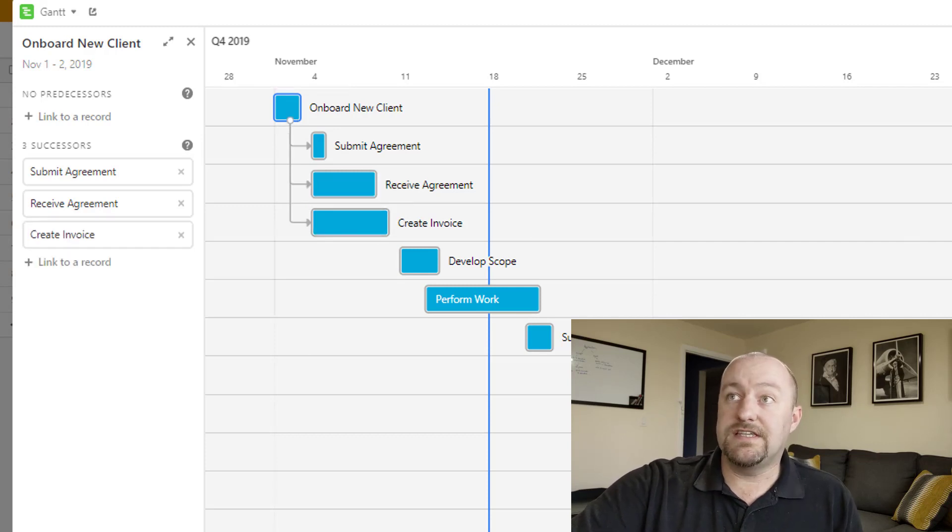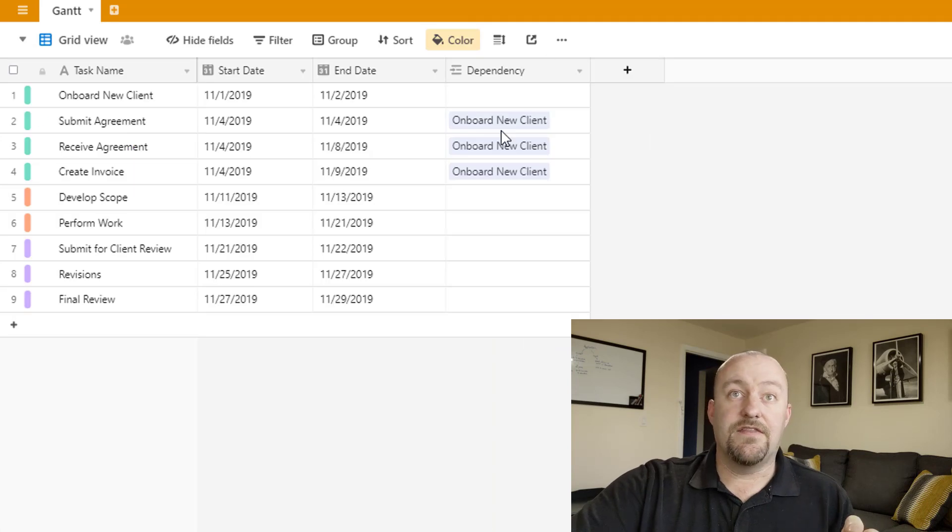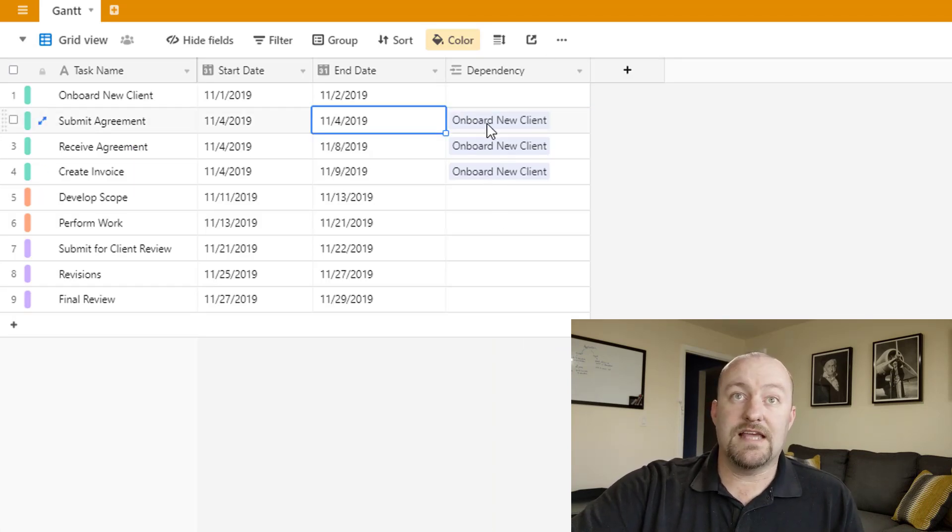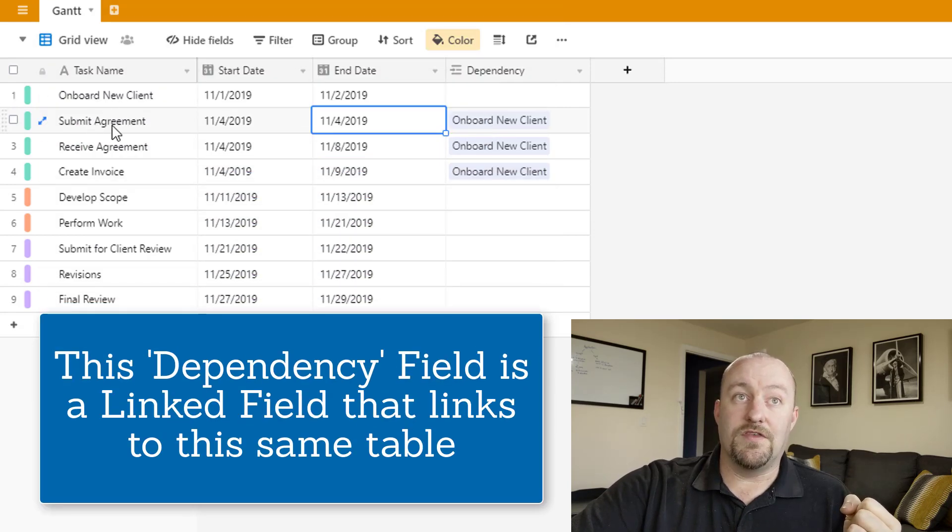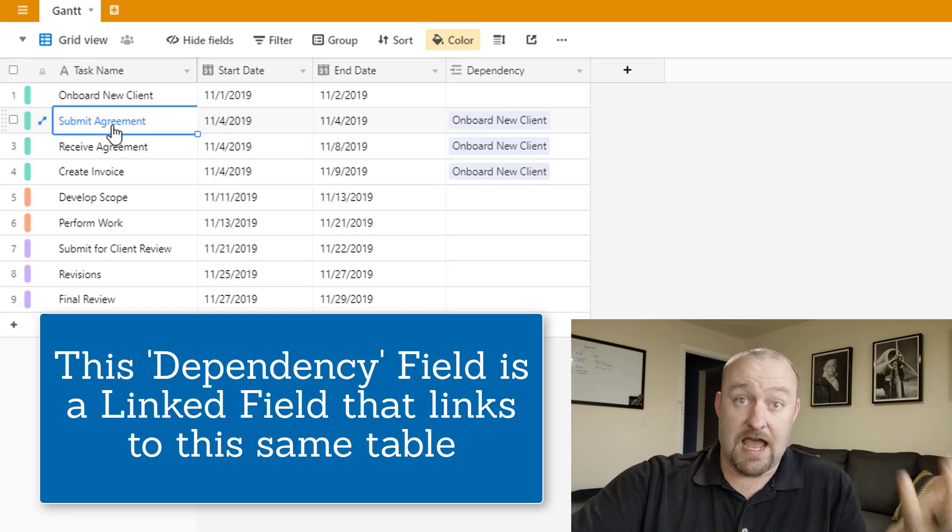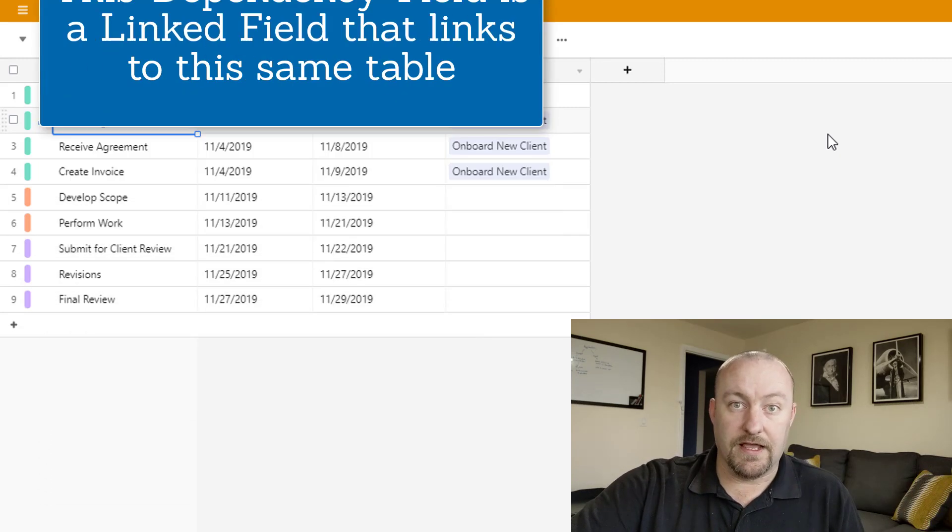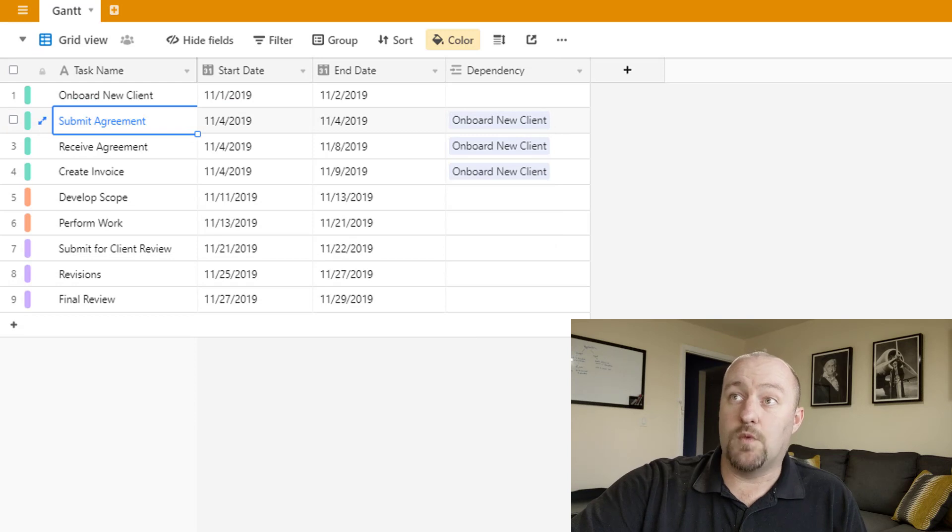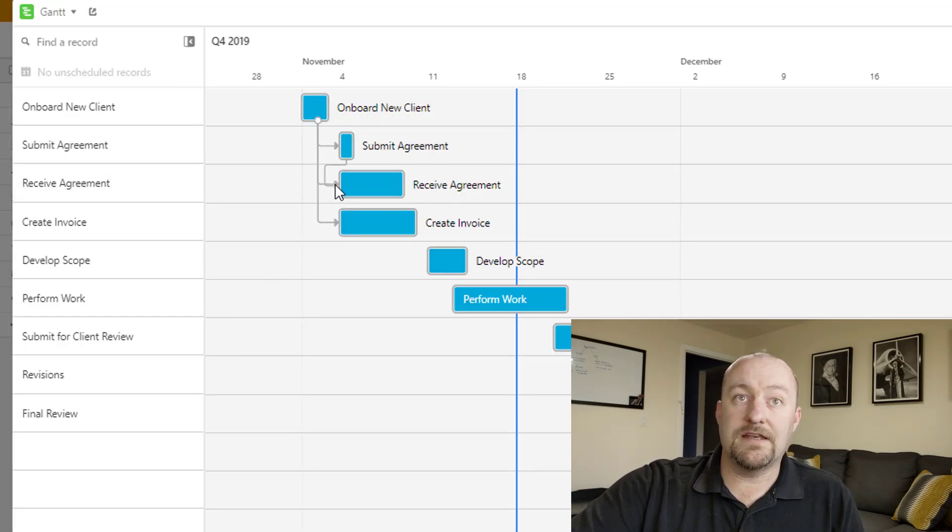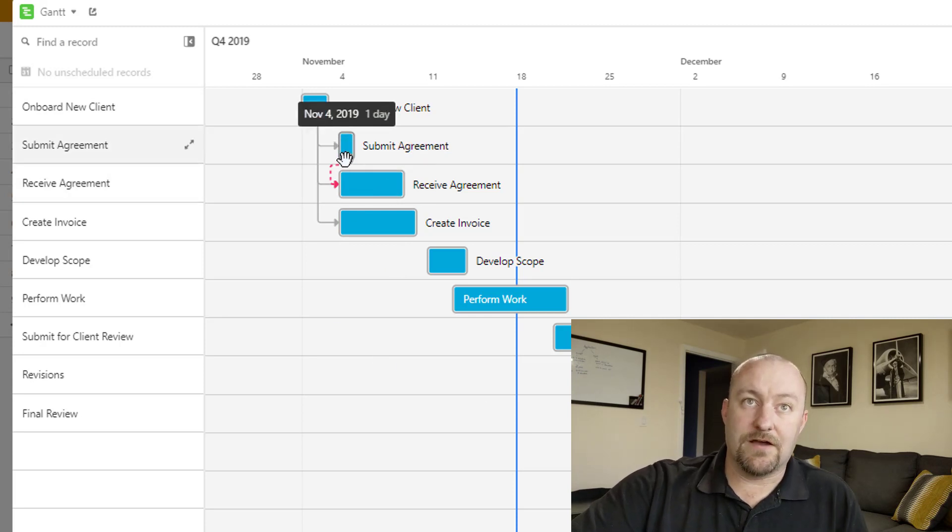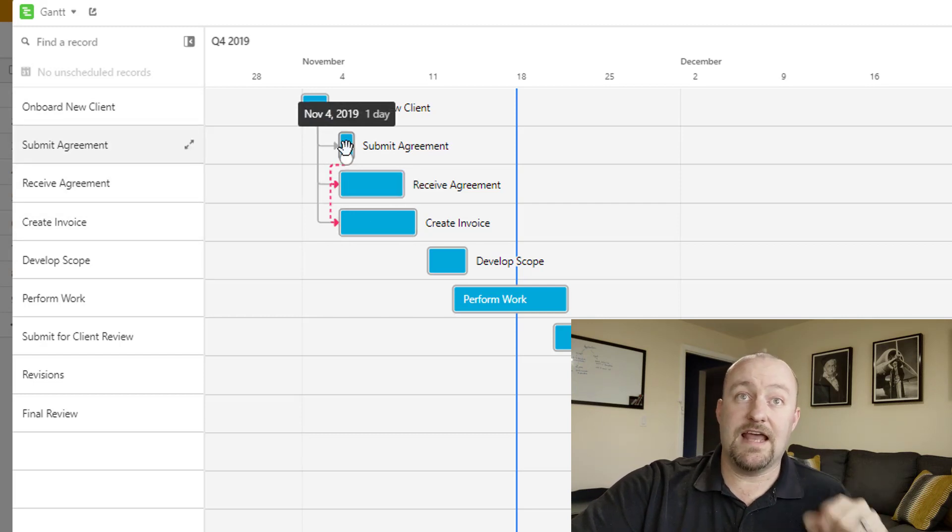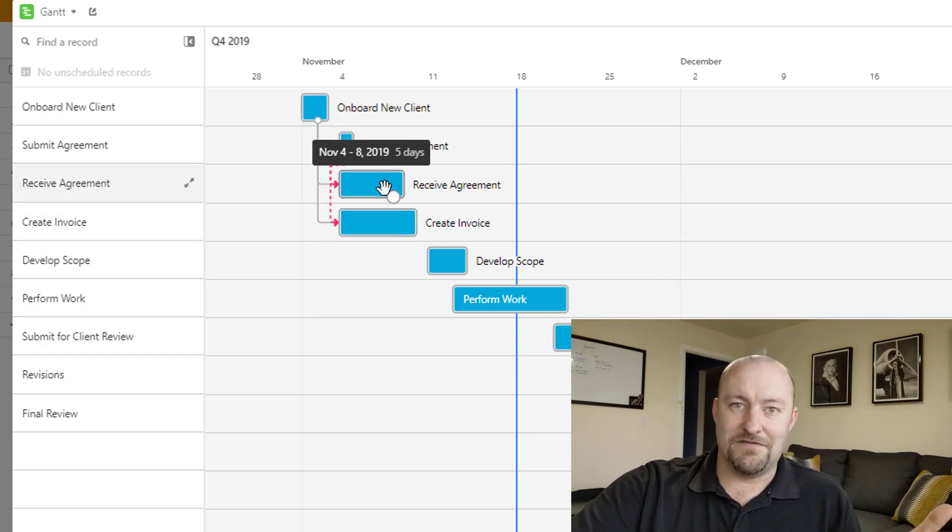So let's imagine, for example, that before we submit an agreement, before we receive the agreement, before we create an invoice, maybe we have to onboard a new client so we could go over here and assign this. By clicking this little arrow right here, this circle and dragging it down and suggesting that in order for us to submit an agreement, we must first have onboarded a new client. So it's pretty neat that we can add these dependencies in here. And what you'll see is that if we flip back to our raw data set that we now have these dependencies built here.